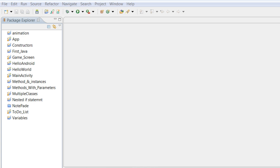Today we're actually building something. In our last tutorial we talked about working with variables — what a variable is and how to implement it. Today we're making a more complex program: a basic calculator where the user enters two numbers and it calculates and prints the sum out to the user.